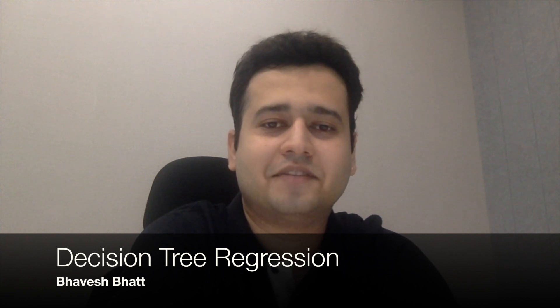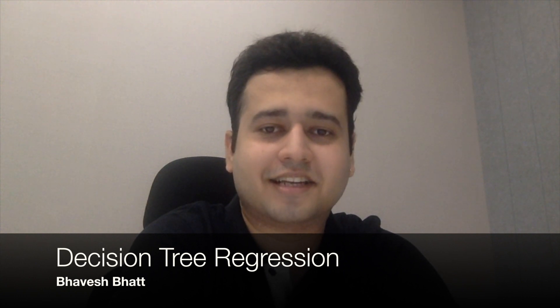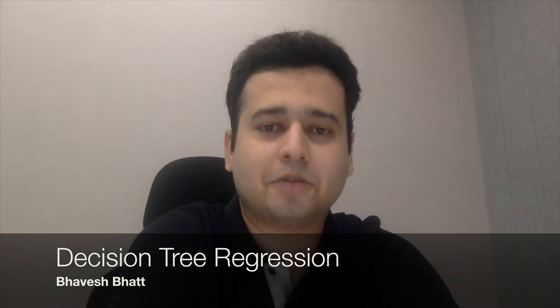Hey, hi. When we have linear regression and polynomial linear regression, why do we need decision tree regression?